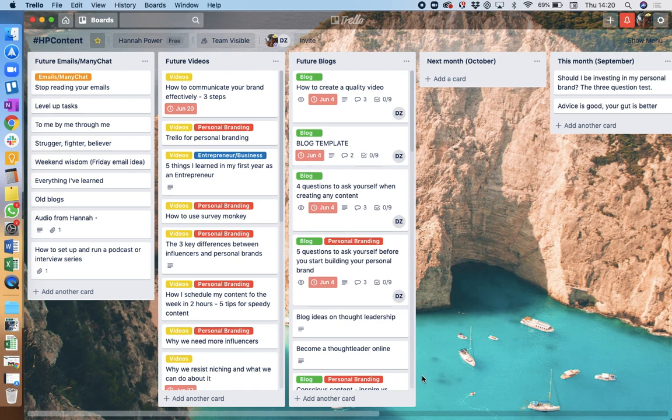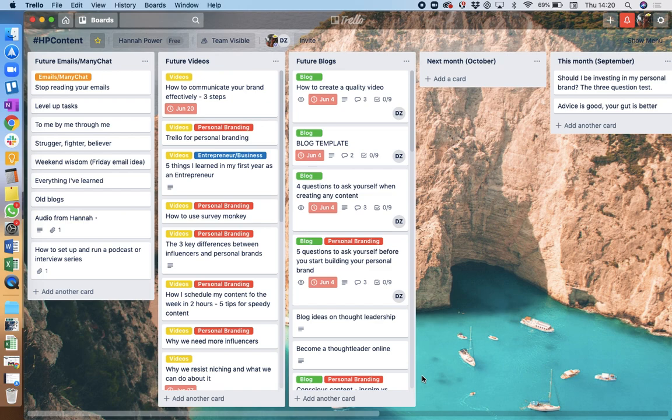So this is one of my many Trello boards. I have about four or five Trello boards that I use for different things, and content has its own Trello board because it's such an important part of what I do.